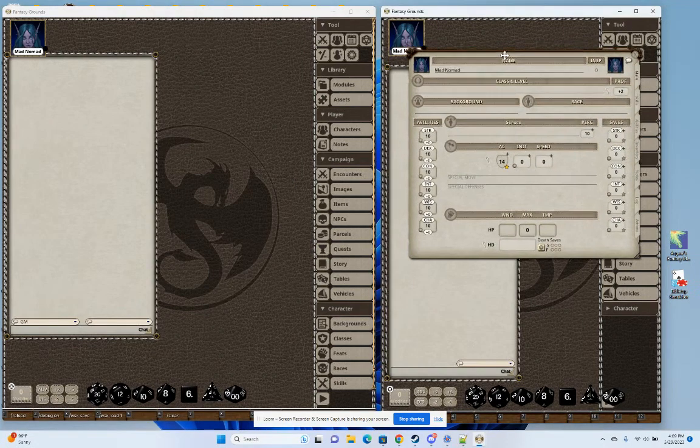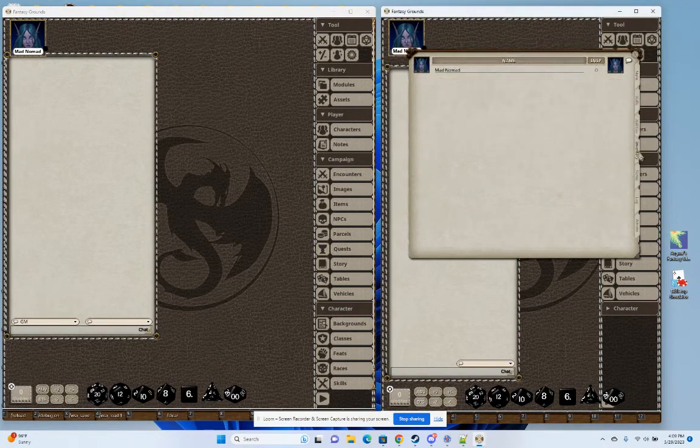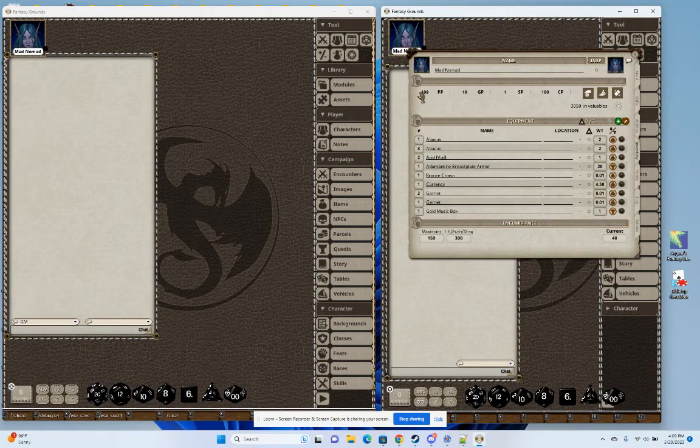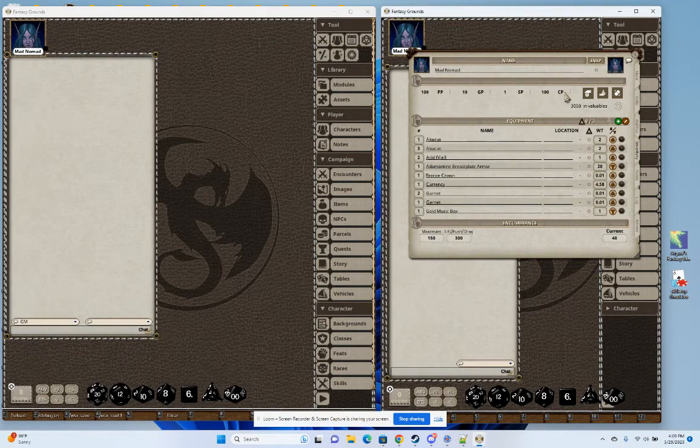The first thing I'll show you here is some of the common features from before. At the top of the player's inventory sheet, you'll see columns for all the coin types that you're using in your campaign.